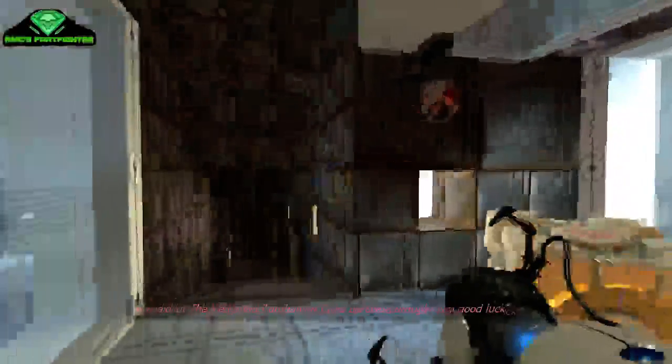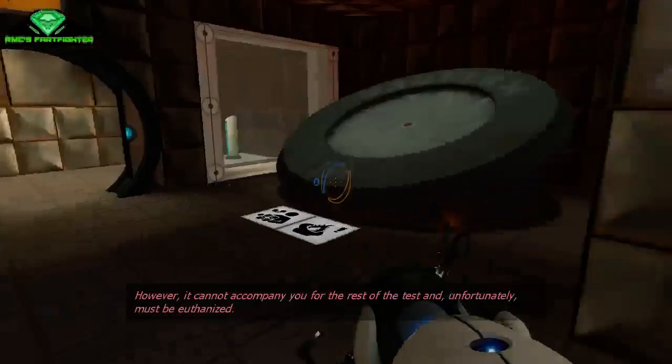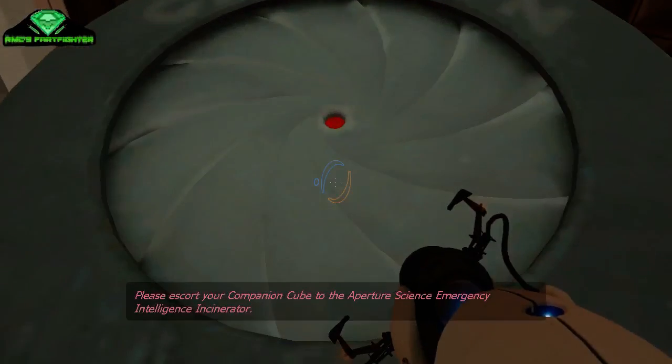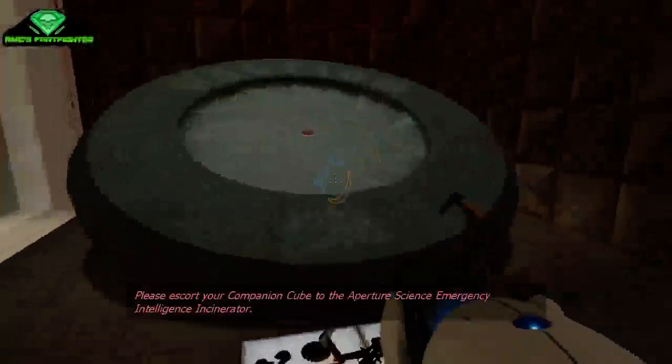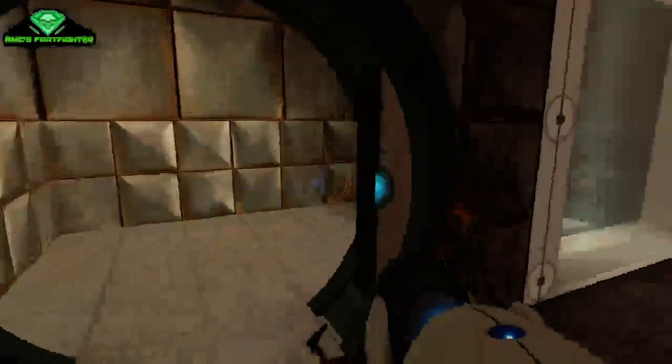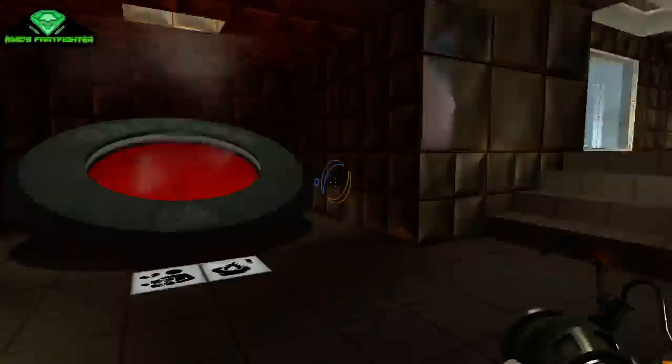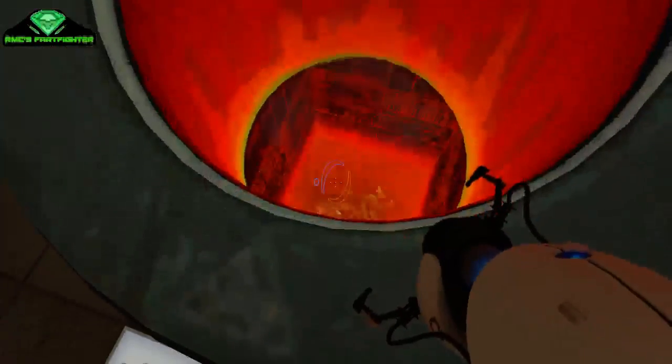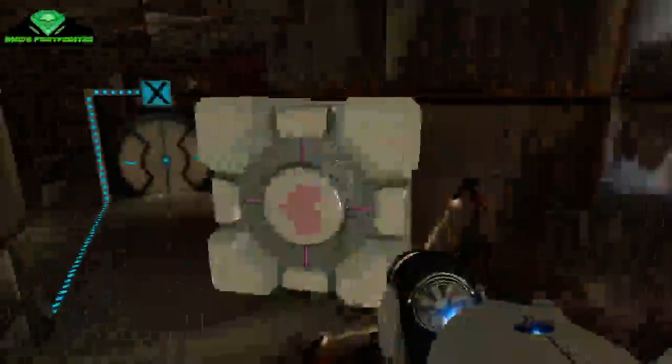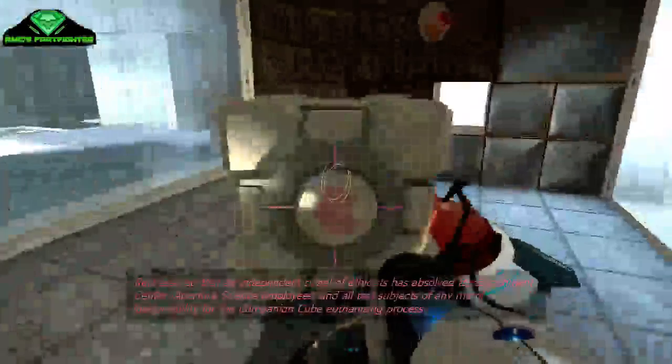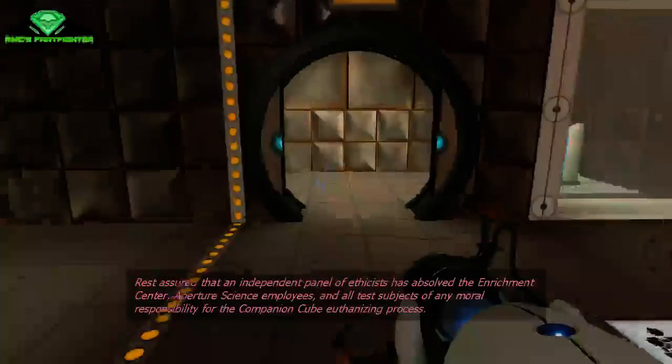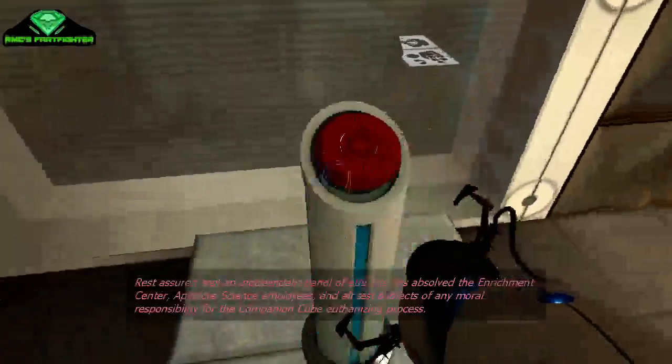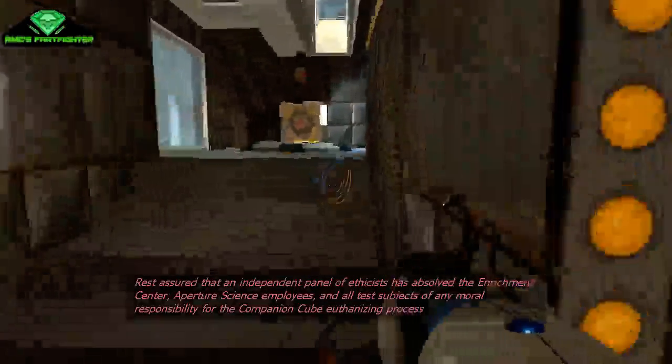You did it. The weighted companion cube certainly brought you good luck. However, it cannot accompany you for the rest of the test and, unfortunately, must be euthanized. Please escort your companion cube to the Aperture Science Emergency Intelligence Incinerator. No, thank you. I will not destroy my cube. Oh no. Why? Rest assured that an independent panel of ethicists has absolved the Enrichment Center, Aperture Science employees, and all test subjects of any moral responsibility for the companion cube euthanizing process.